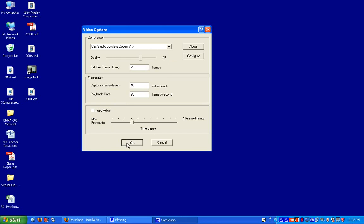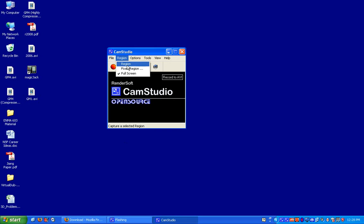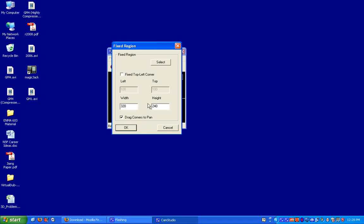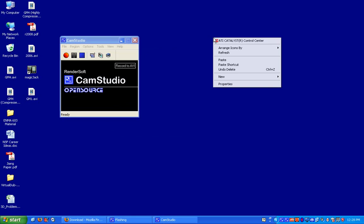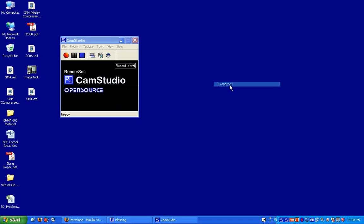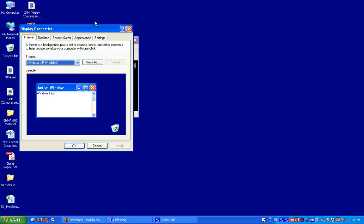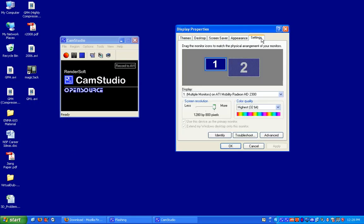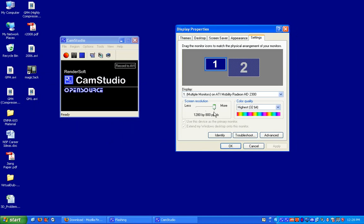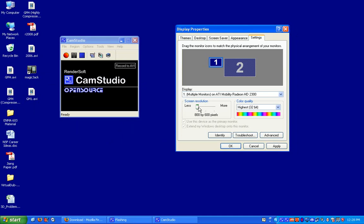So click on OK, and then you have other options. You can either record a certain region, a fixed region, or usually I do full screen. Now, be aware that if you're going to do full screen, it's usually best to change resolution. Right now I have my resolution set at 1280 by 800, but you can lower it to 1024 by 768 or 800 by 600. It really depends on what you're doing.